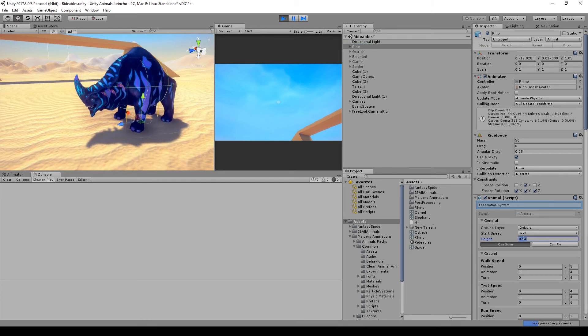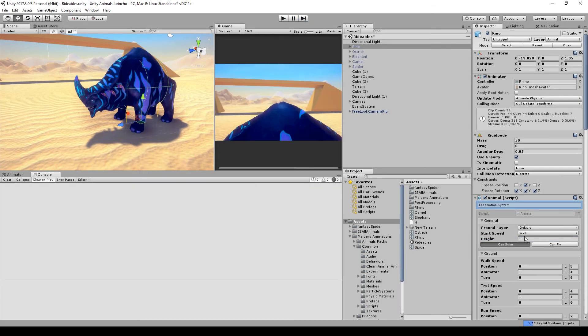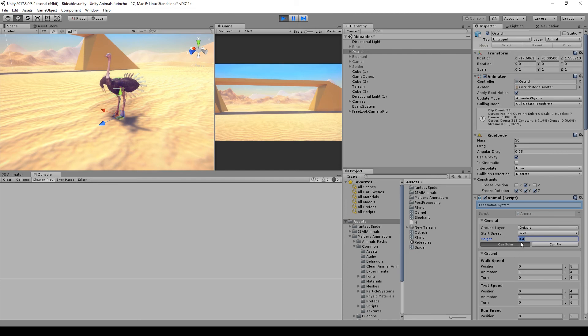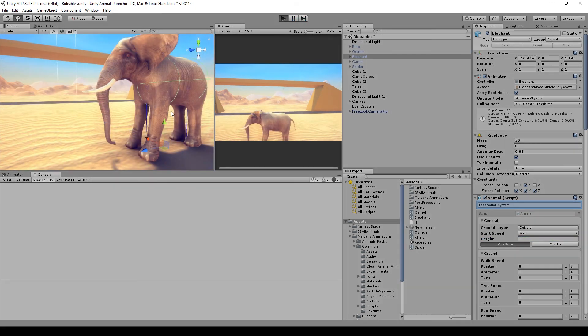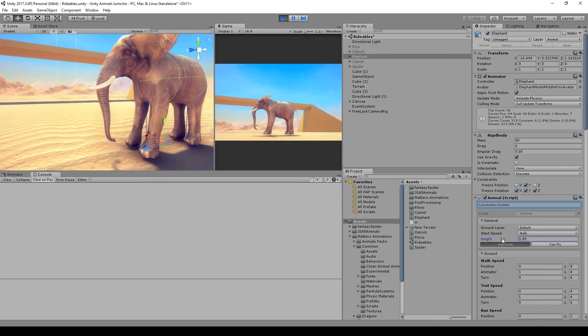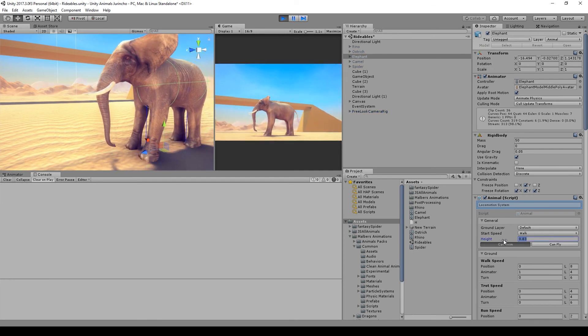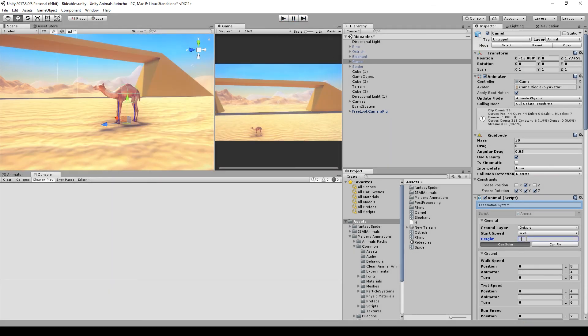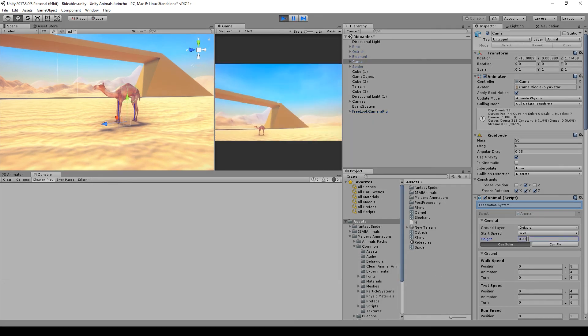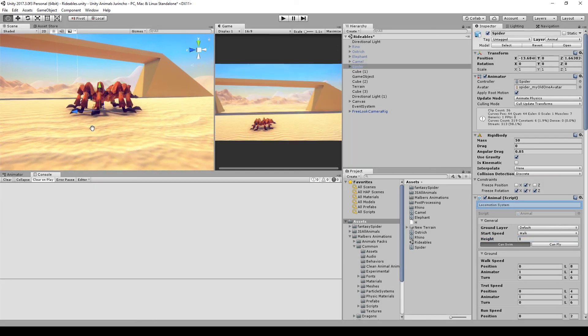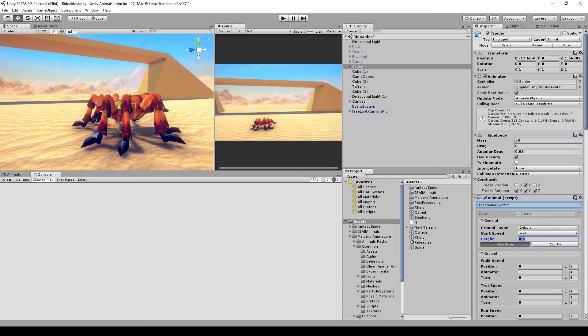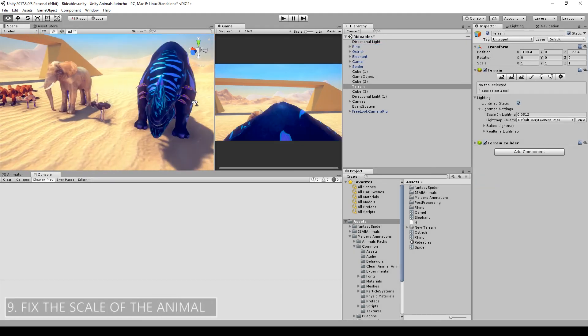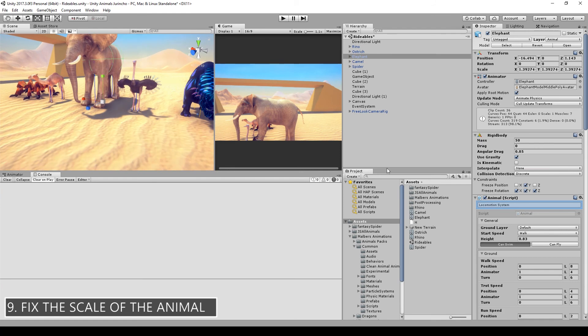When you have the correct height, copy the value, stop play, and paste the value back. And I'm just gonna do the same for the other animals: hitting play, changing the height, getting the height right, copying the height, stop the play mode, and paste in the height back.